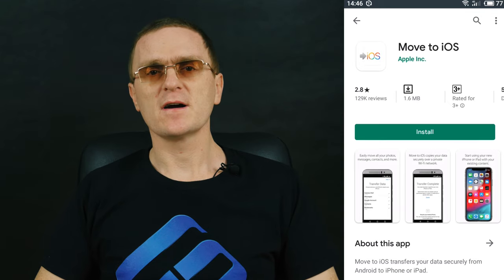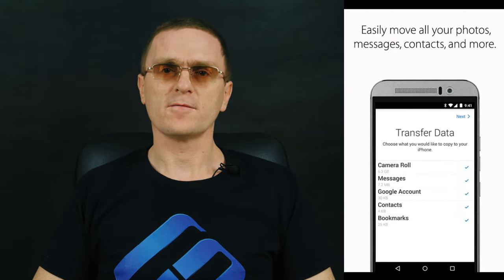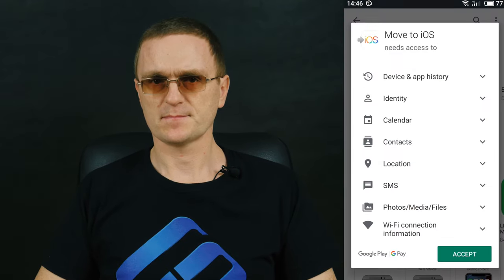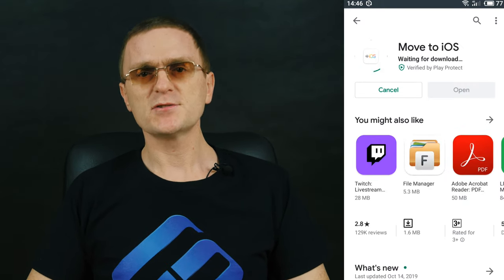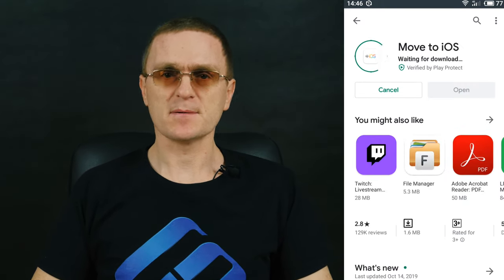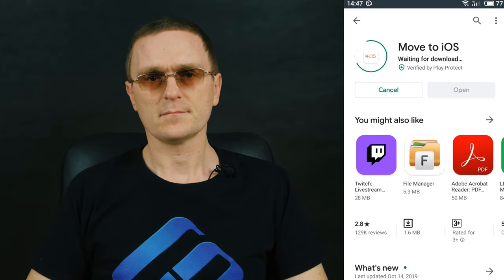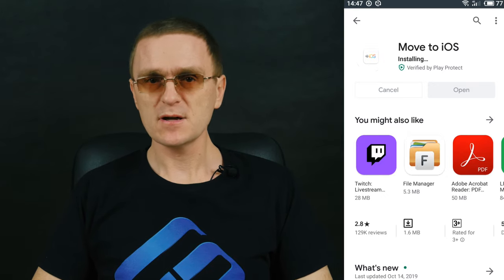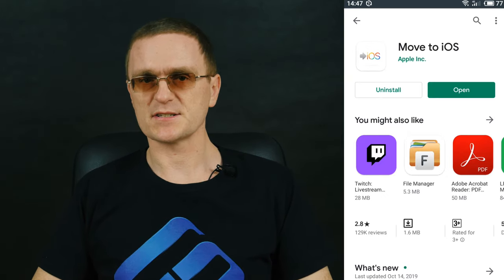For another method of moving data, you will need a Wi-Fi connection, a special app, and some free time. Turn on Wi-Fi on your Android smartphone and download the app called Move to iOS. Make sure that your iPhone has enough free space for receiving all data from the Android device. Connect both devices to their chargers, because transferring data may take a long time. If you want to have your bookmarks transferred too, update Google Chrome to its latest version.